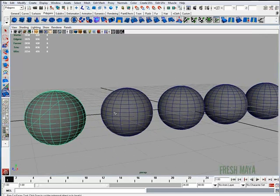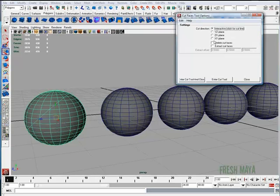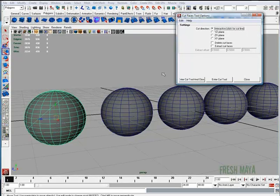Let's check out some other options. I'm going to go back up to my Edit Mesh menu and I'm going to click on the box next to Cut Faces Tool. It opens up some options and the default setting is the interactive Click for Cut Line and that's what we just did.